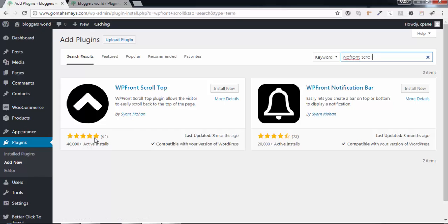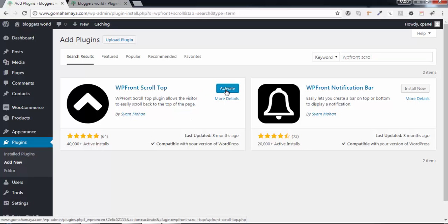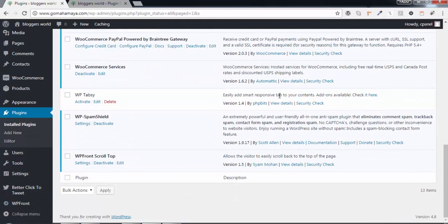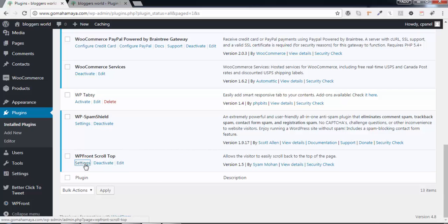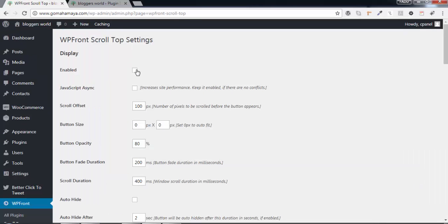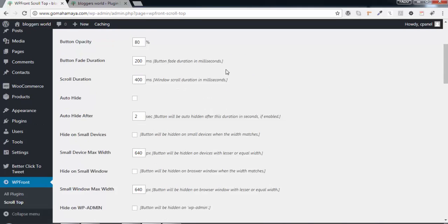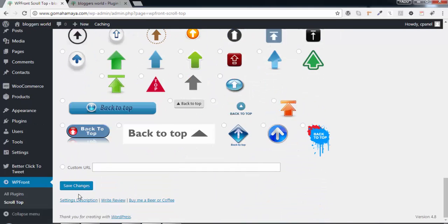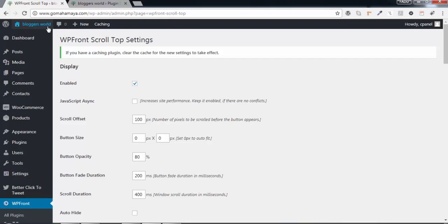Click on Install Now, then Activate. Scroll down and find WP Front Scroll Top. Click on Settings, enable the plugin, scroll down and click Save Changes. Now visit your website.